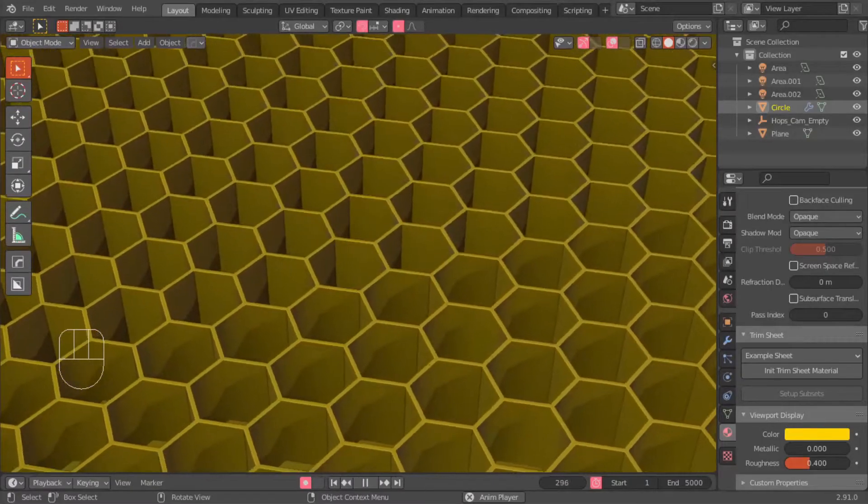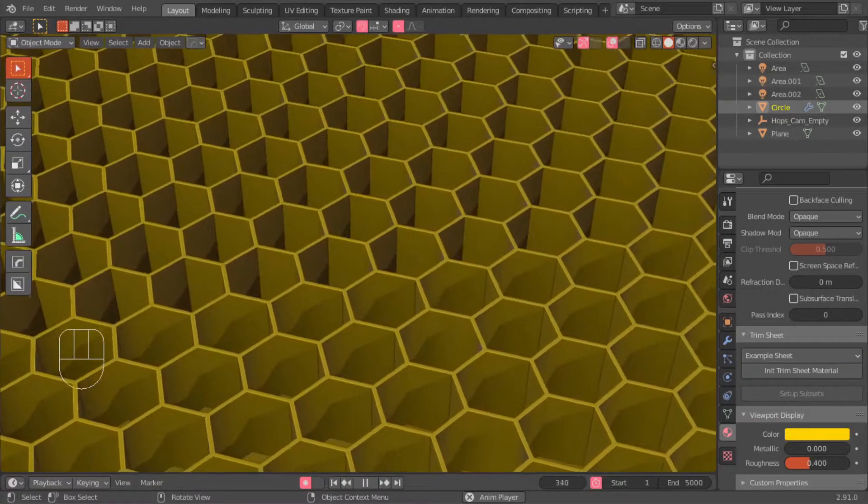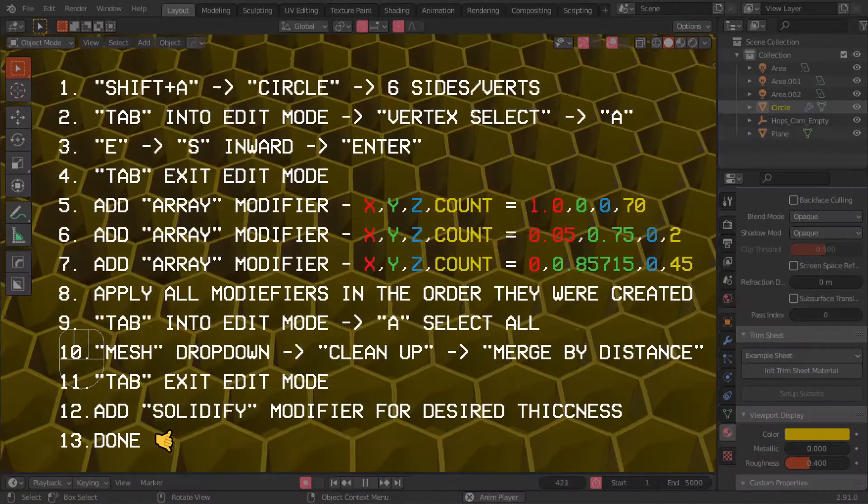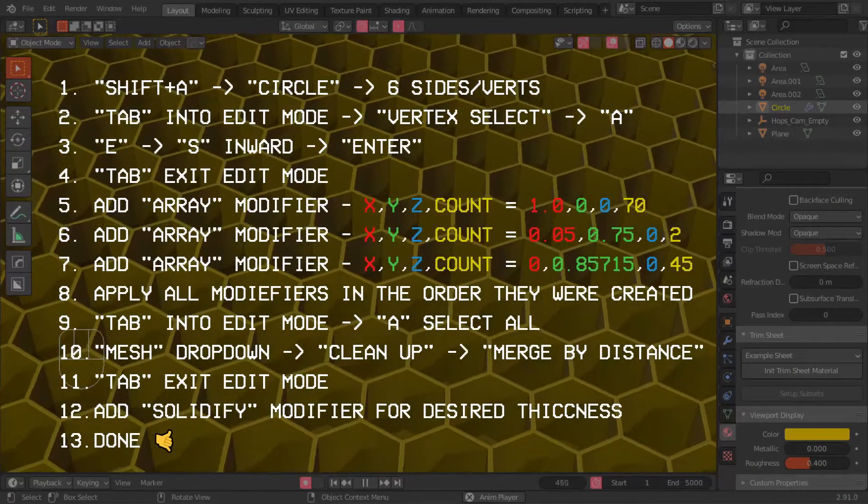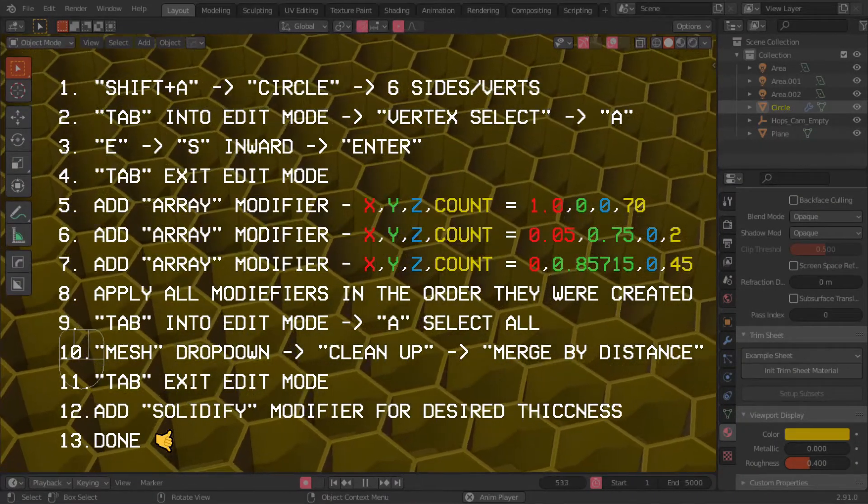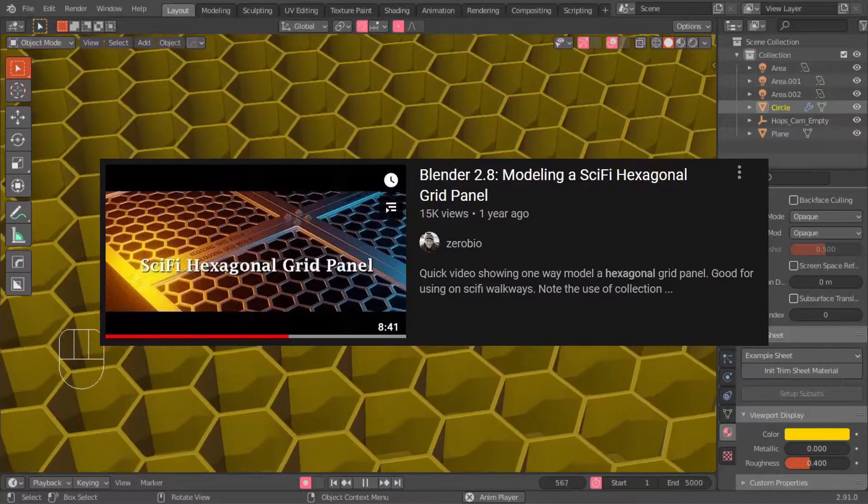I want to learn how to make a hex mesh in Blender without using add-ons. This is a breakdown of the actions taken. It's largely based on a tutorial made by Zorobio.